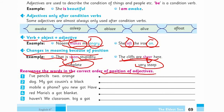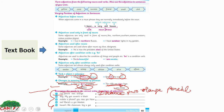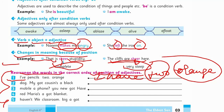Rearrange the words in the correct order of position of adjectives. For example: 'I have two orange pencils' — 'two' is your quantity adjective and 'orange' is your color adjective. Another example: 'Have you got a new mobile?' — 'new' becomes your quality adjective. And: 'Maria's got a red blanket' and 'We haven't got a big classroom.'